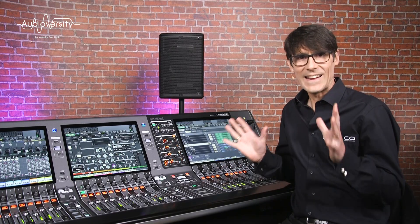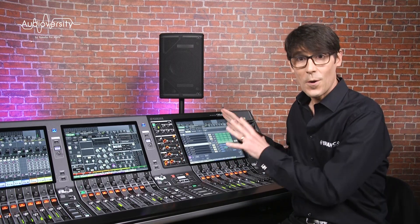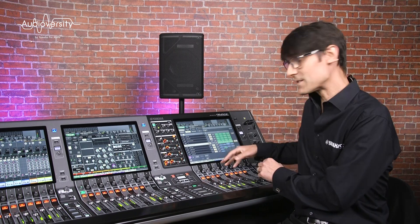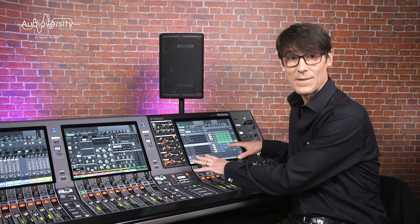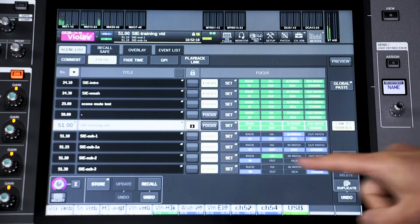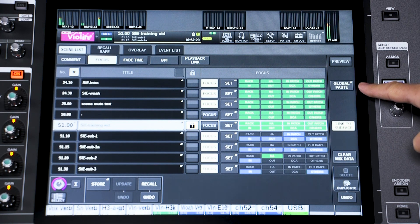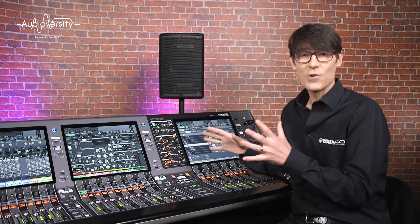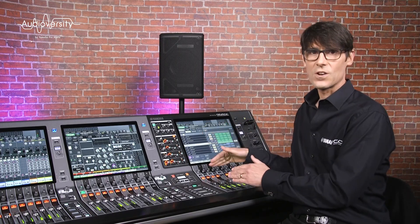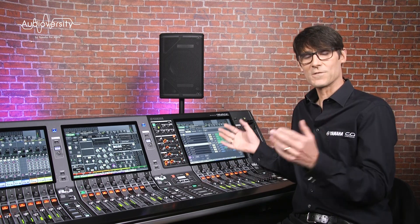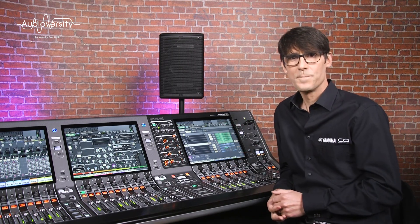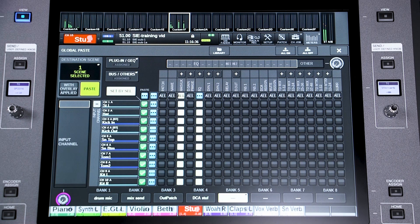Now let's look at a function that allows you to permanently update many parameters in many scenes at the same time — it's called Global Paste. Use it while preparing or updating a show, during a period of rehearsals or sound check. It allows you to copy the current settings of a range of parameters to multiple scenes in one operation.